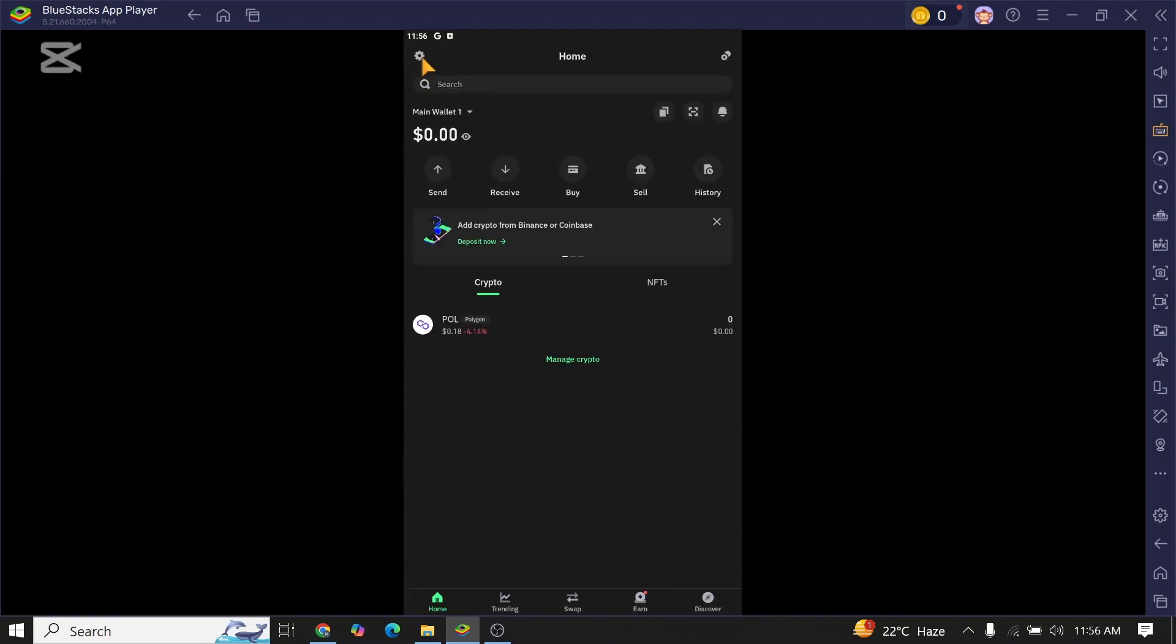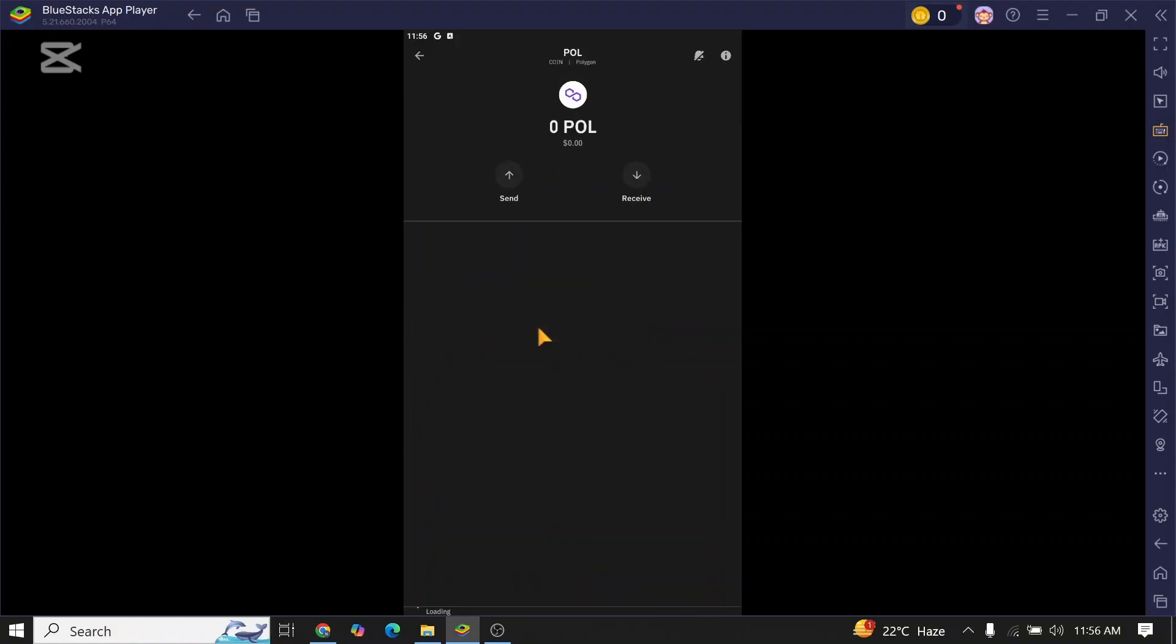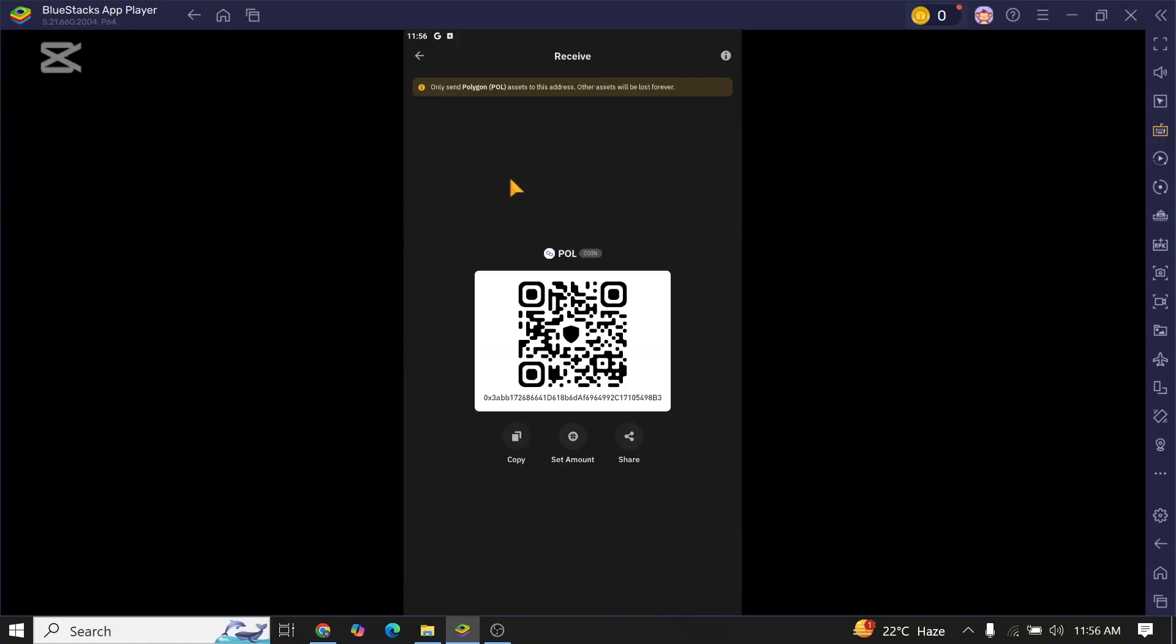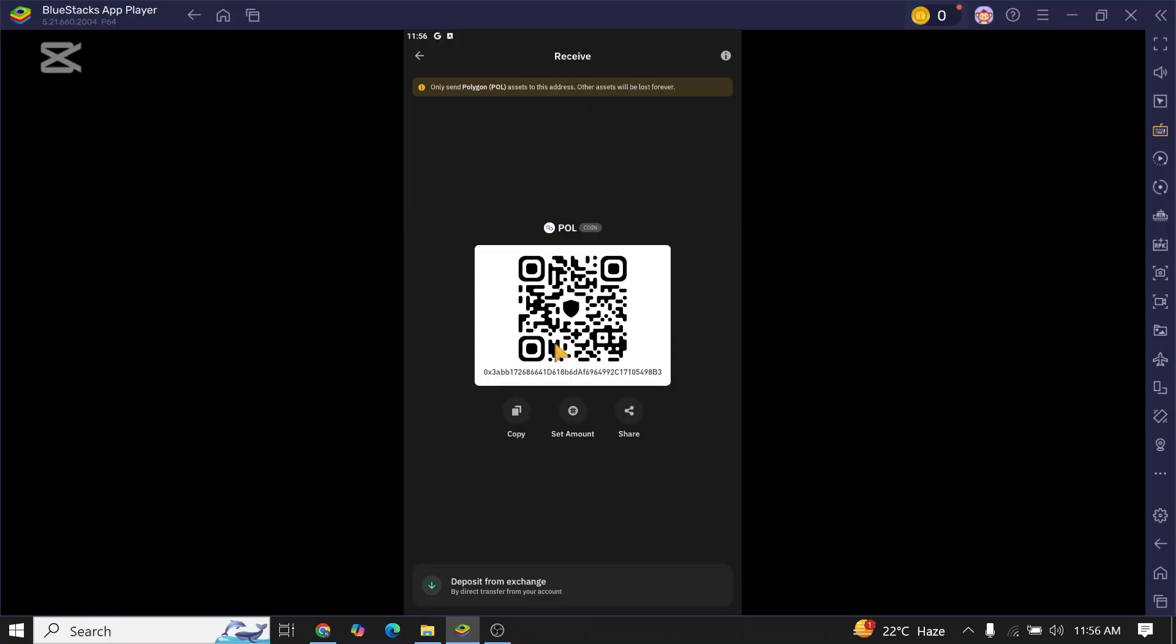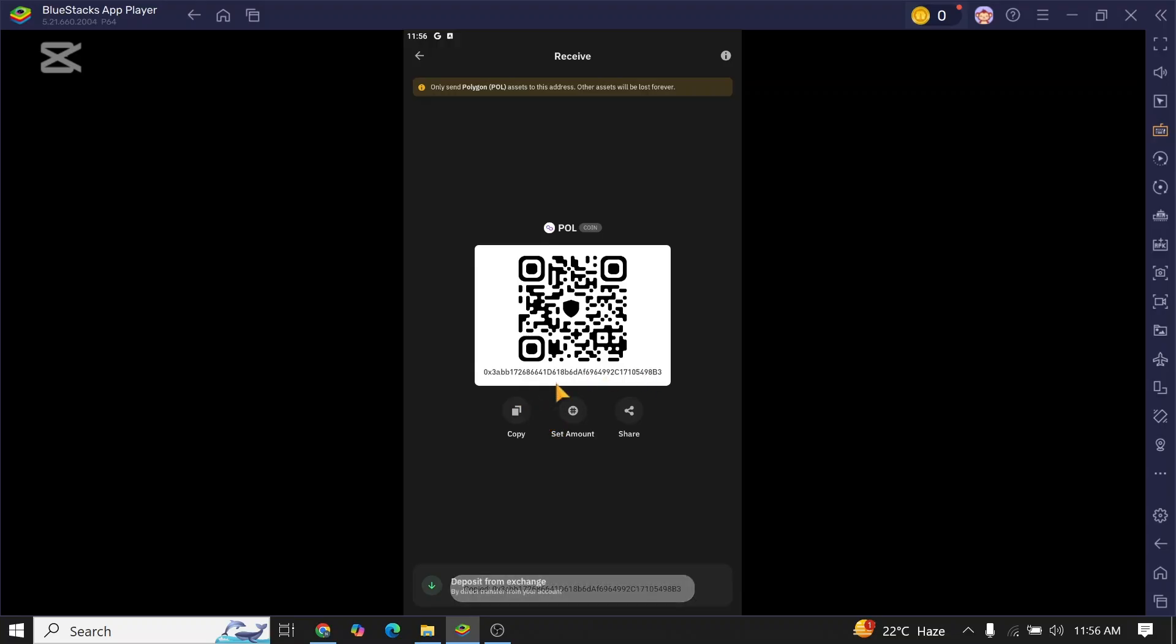Now click on Polygon. Now tap on receive. With the help of this QR code and wallet address, you will be able to receive Polygon from different crypto wallets.